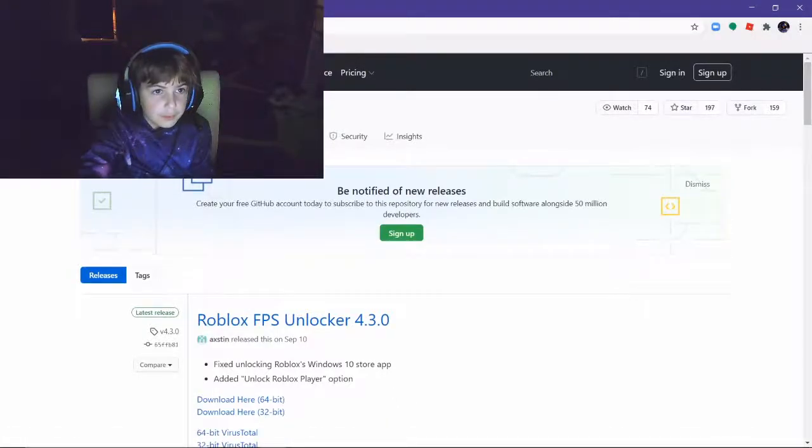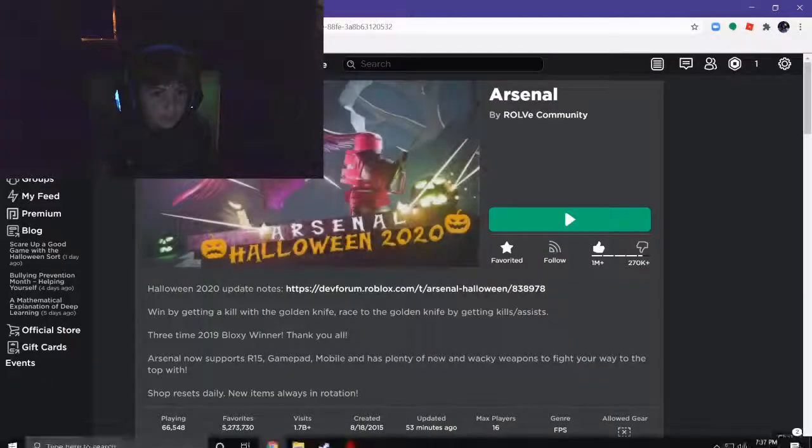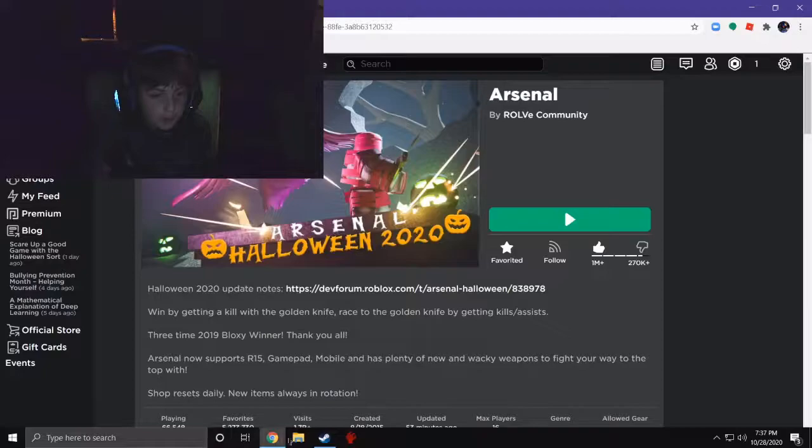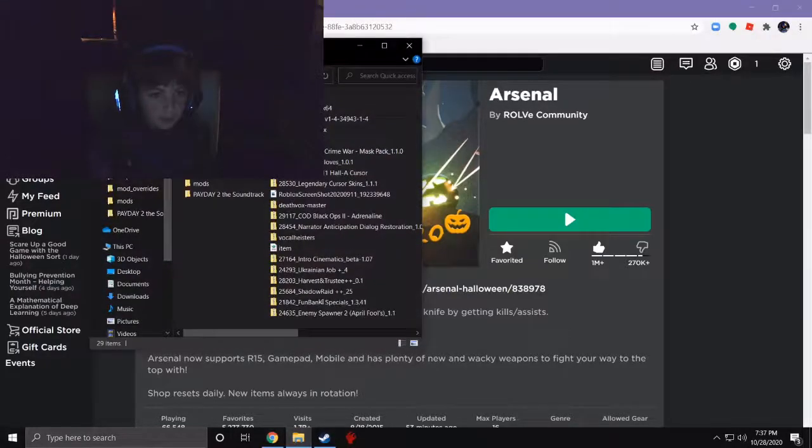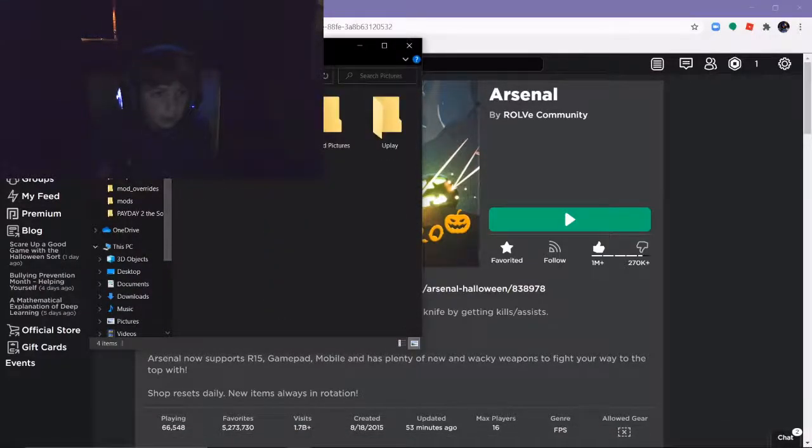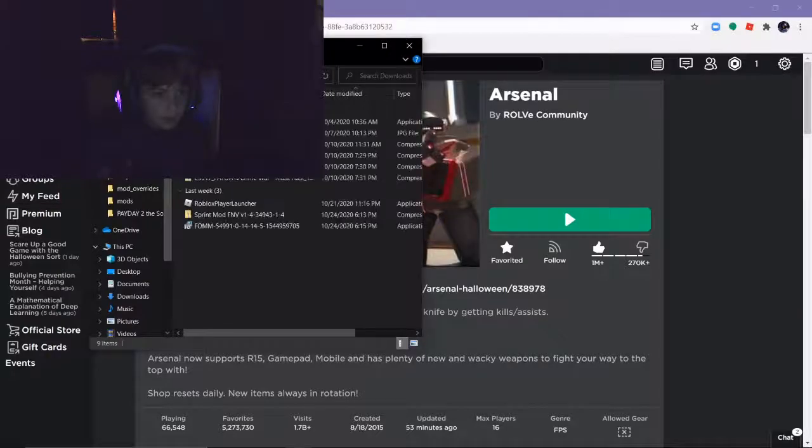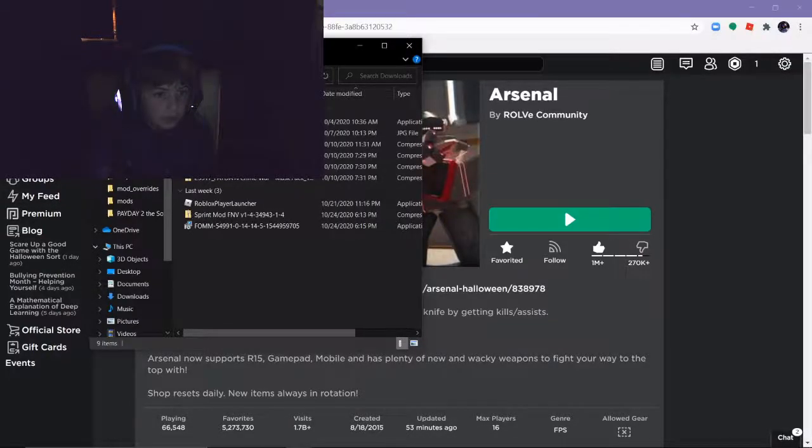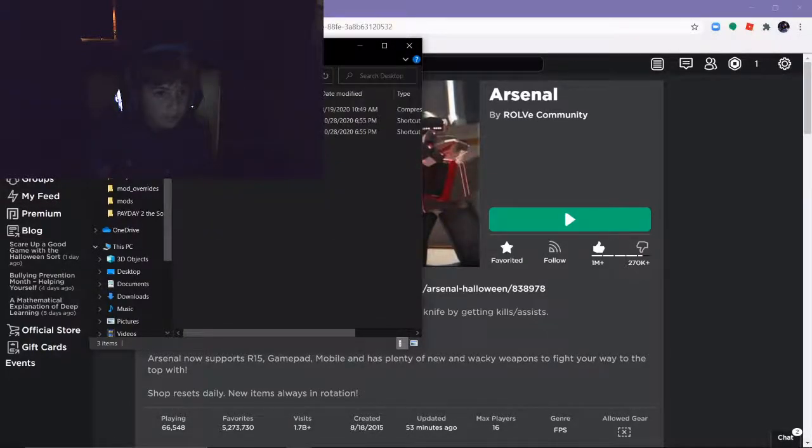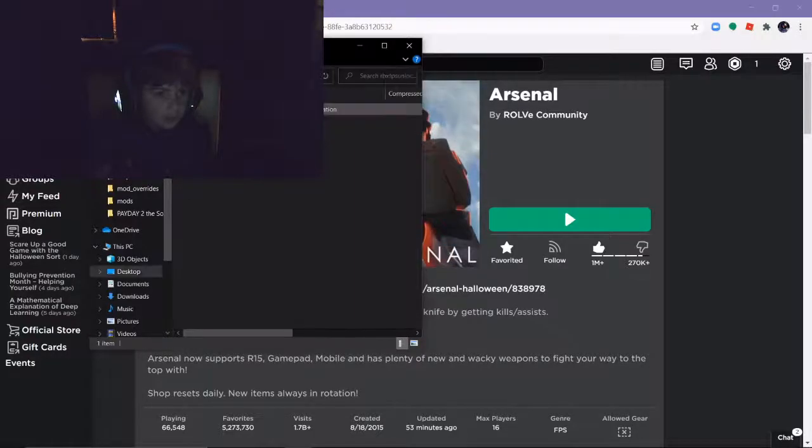So when you download it, because I already have it downloaded, I'll have the link to it in the description. You just want to find it. Roblox FPS Unlocker. You want to click it, then just click this.